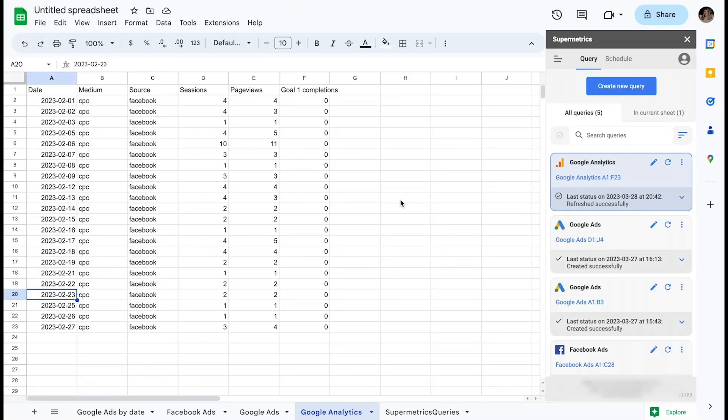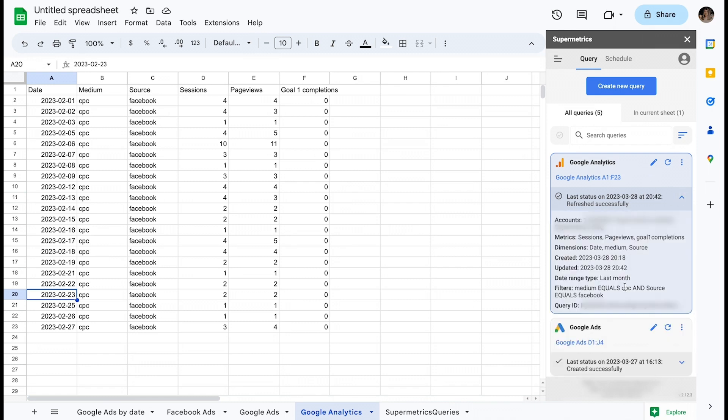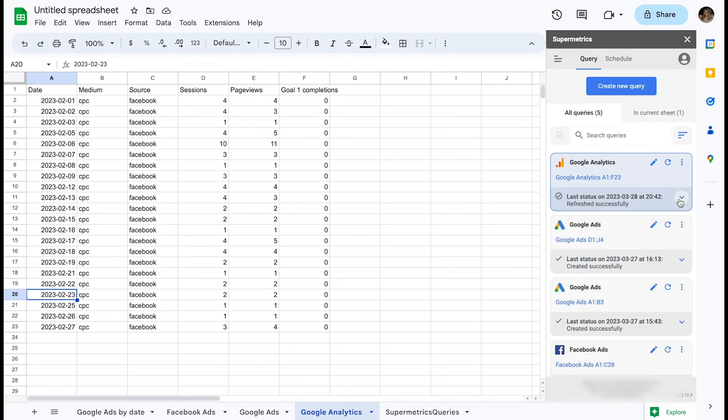Before I go any further, it's important to draw a clear distinction between a query and its output data. A query is purely a set of parameters, the recipe of your output data. Once retrieved from the data source, the query's output data is a separate result.